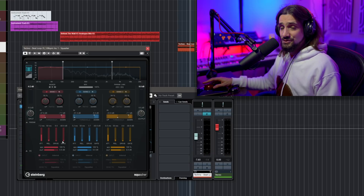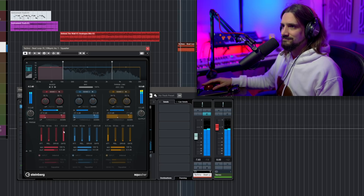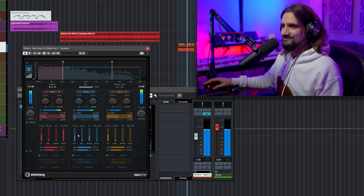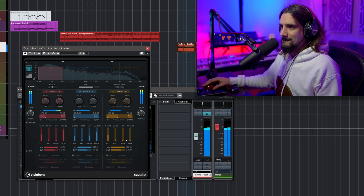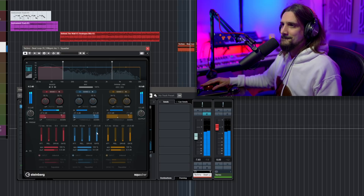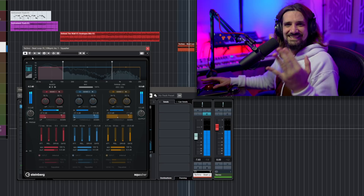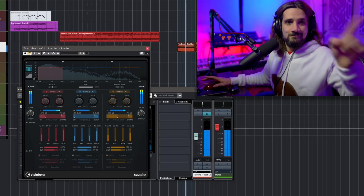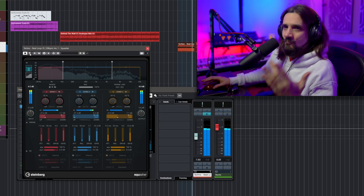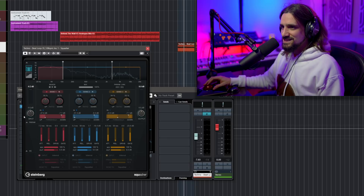What about if we start introducing the gate with Squasher? Let's check this out. See how I'm changing the envelope of the kick drum, the low end? I'm completely transforming this loop just by changing the gate.